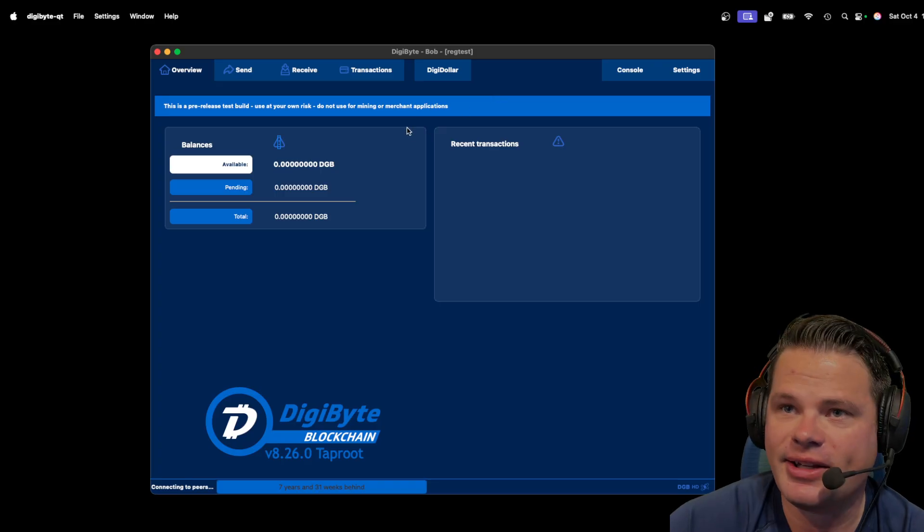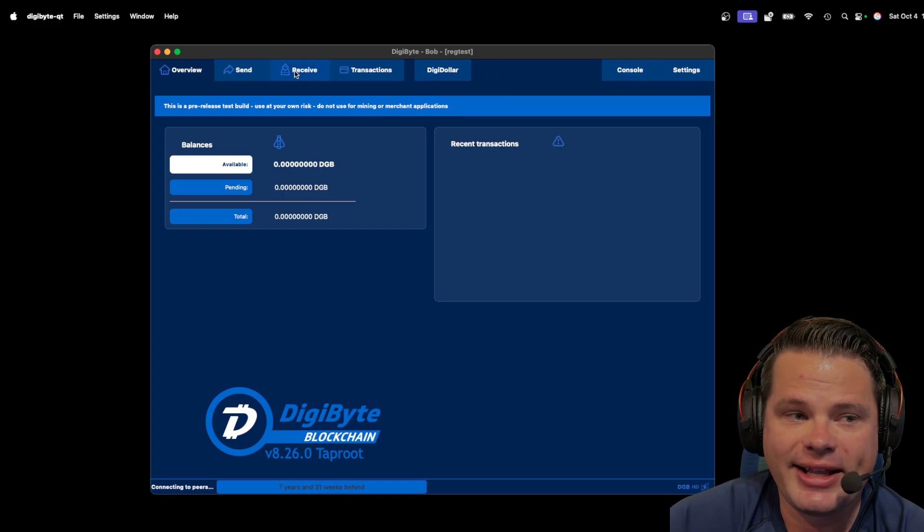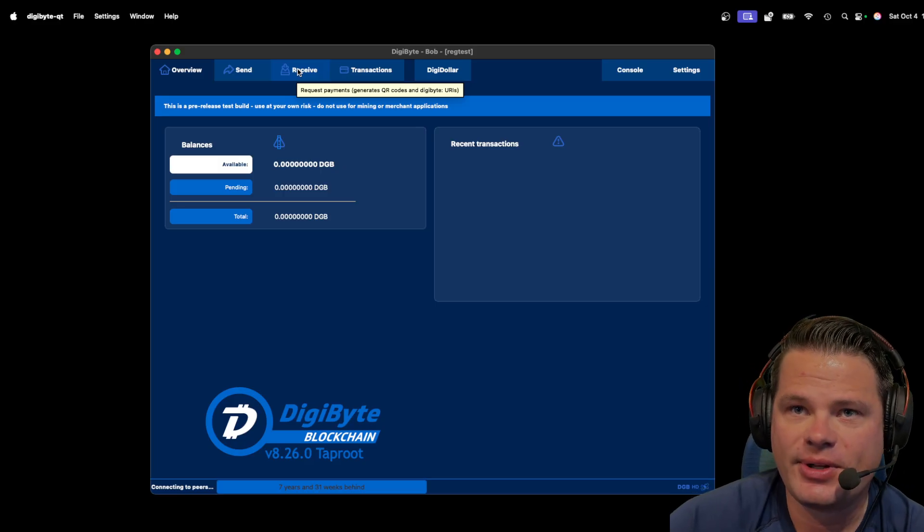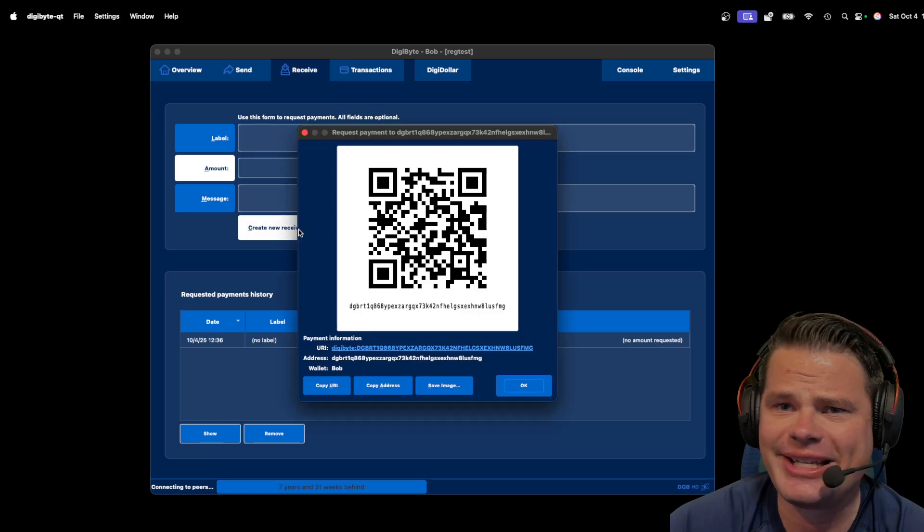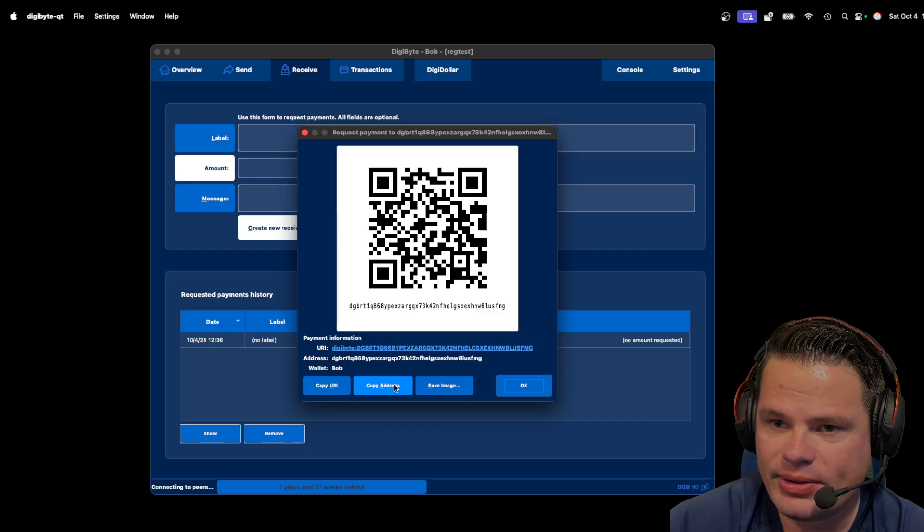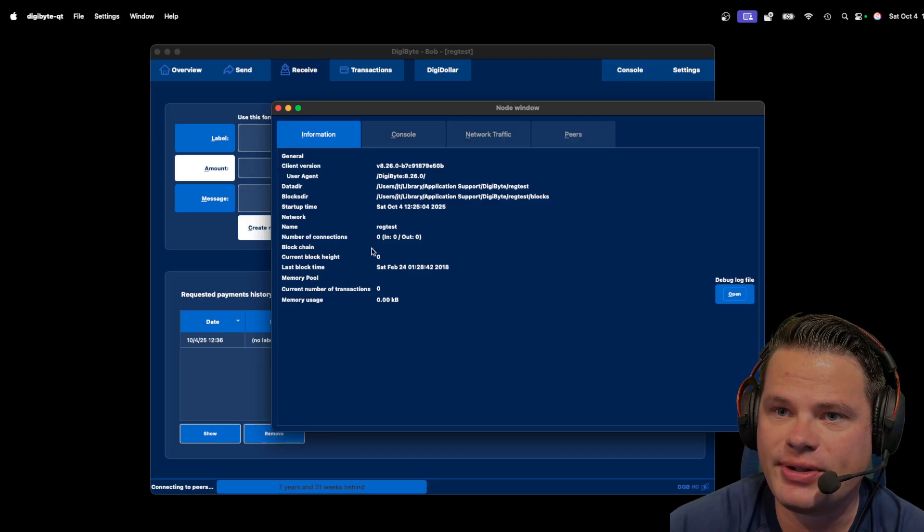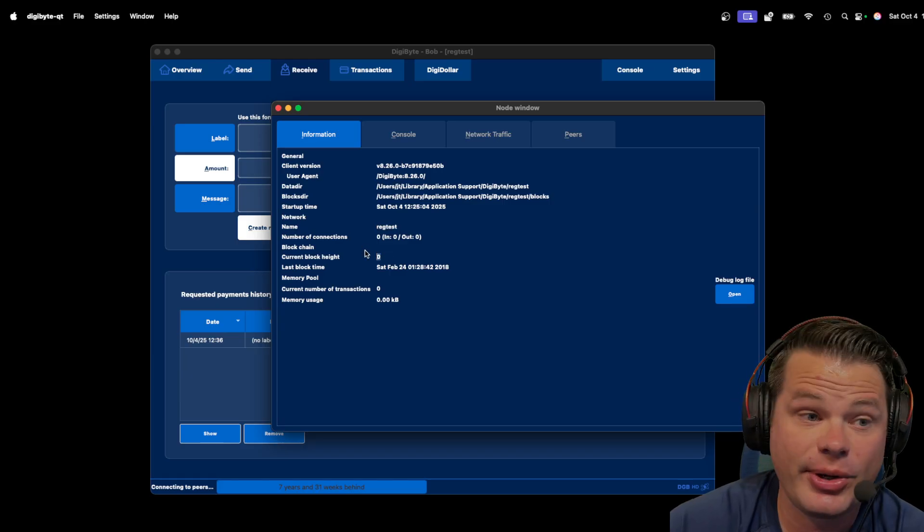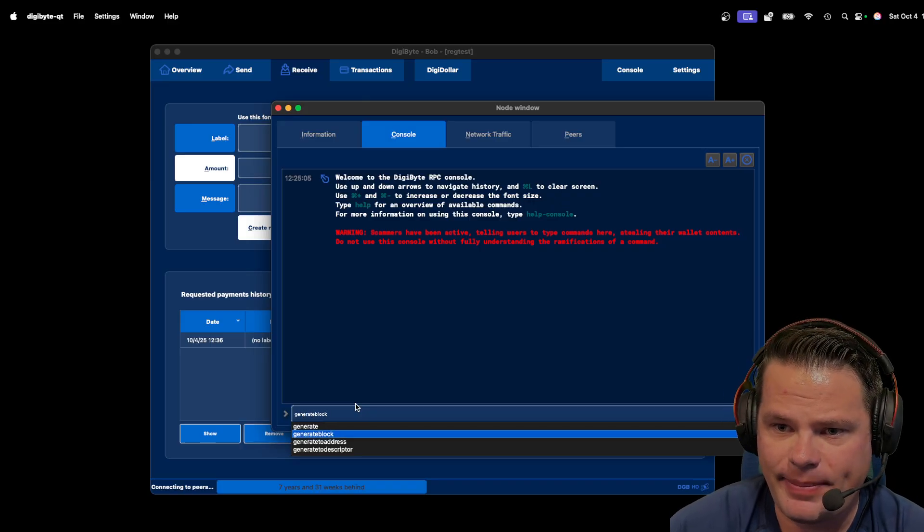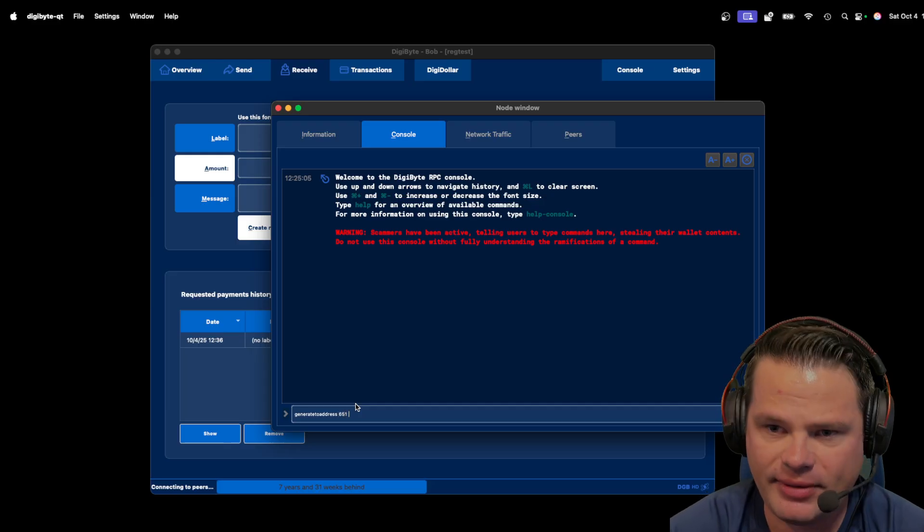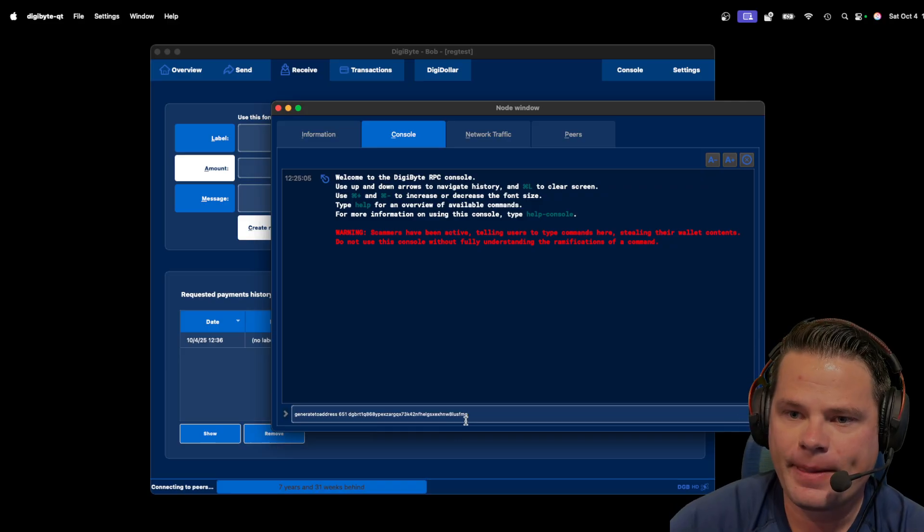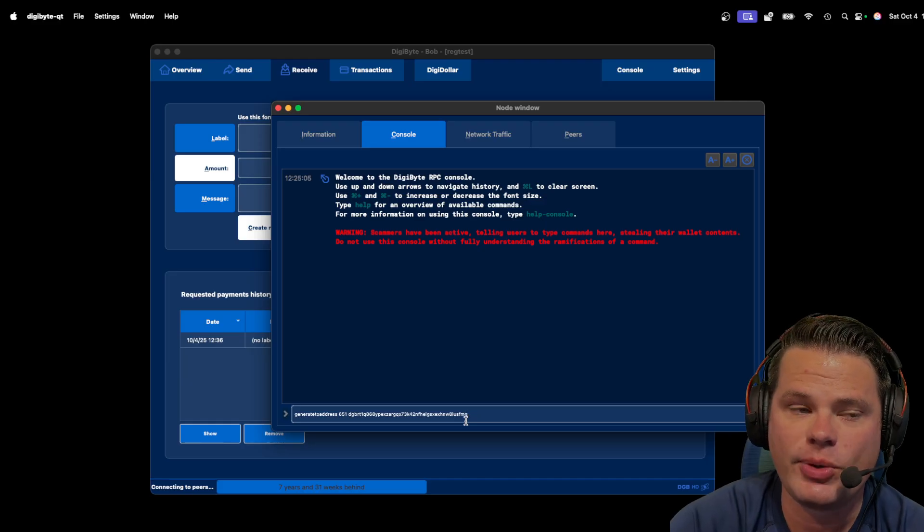As you can see here, the wallet is empty. And that's because the blockchain is at zero because it's a fresh blockchain starting at the Genesis block. So the first thing I need to do is I need to receive block rewards that I'm about to generate. So I'm going to copy the address and I'm going to go to console. And as you can see here, I am in RegTest and the current blockchain has zero blocks. So I'm going to go to console and I'm going to use this command called generate to address. And I'm going to type 651 and I am going to generate blocks to this address. So what I'm going to do is generate 651 blocks.